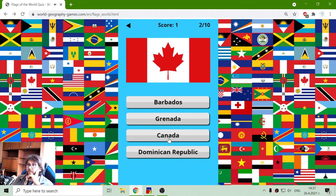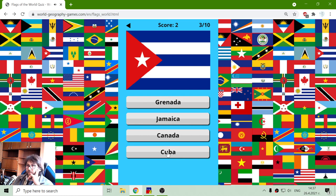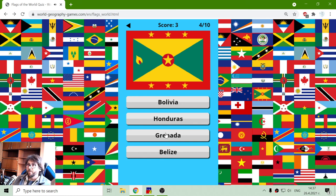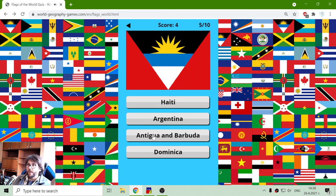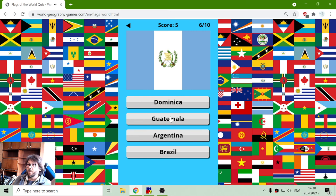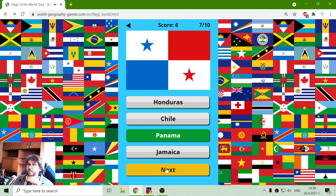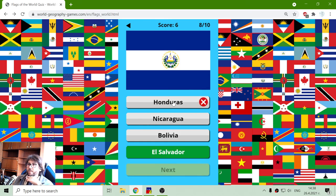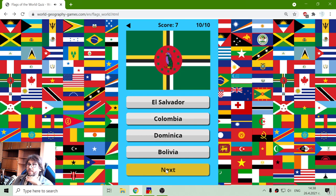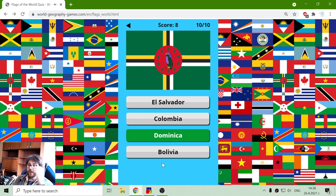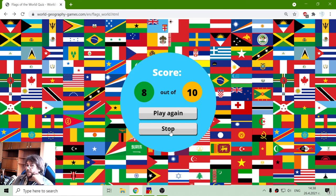Let me try again. That one — Canada. Cuba. Grenada. Antigua. That was Guatemala. Panama. Panama. And Jamaica. And Jamaica. What was that? Dominica. Yes. Second try — better.